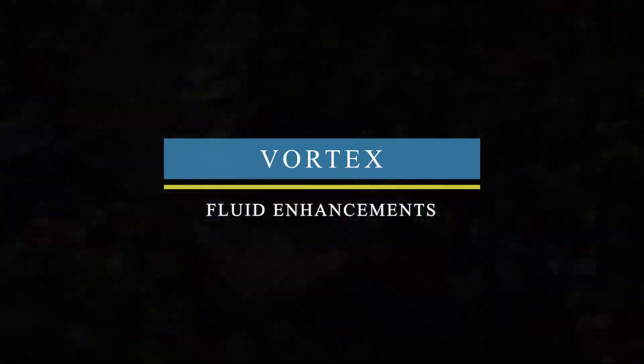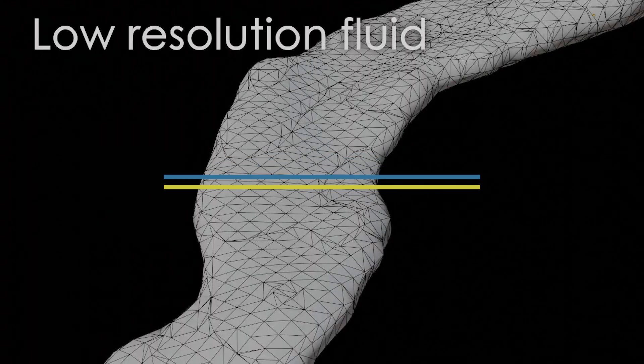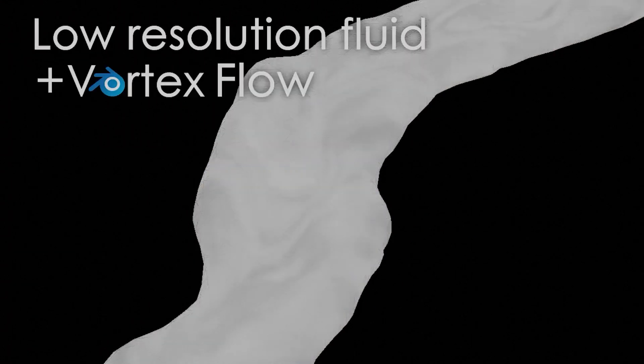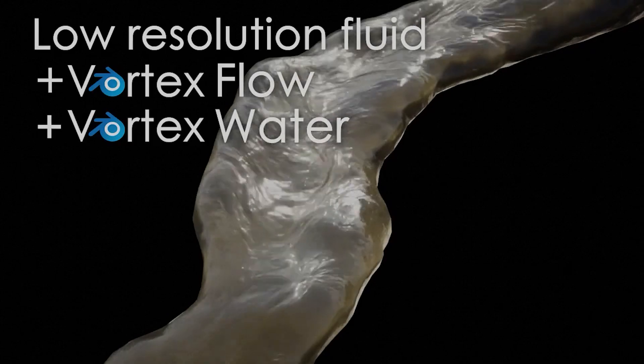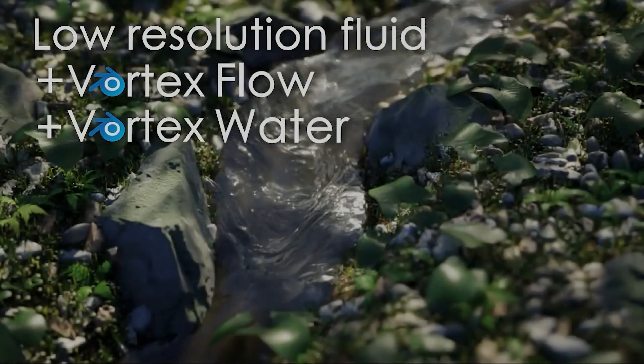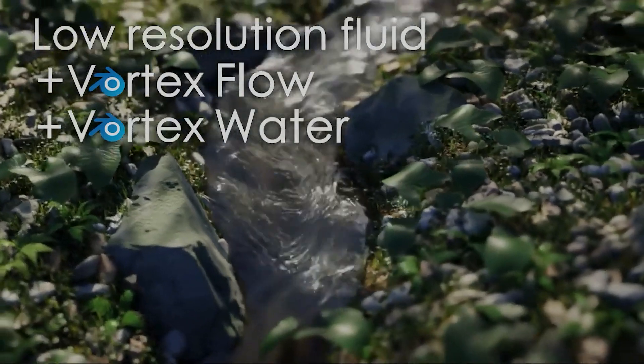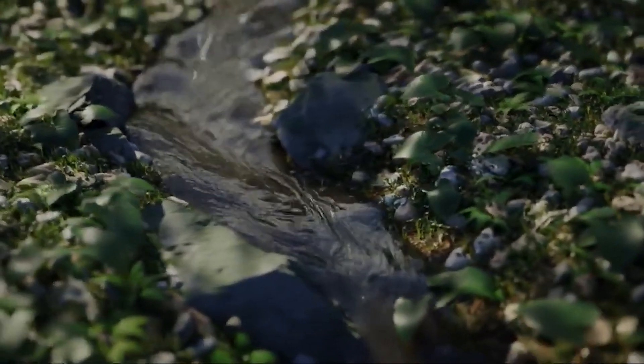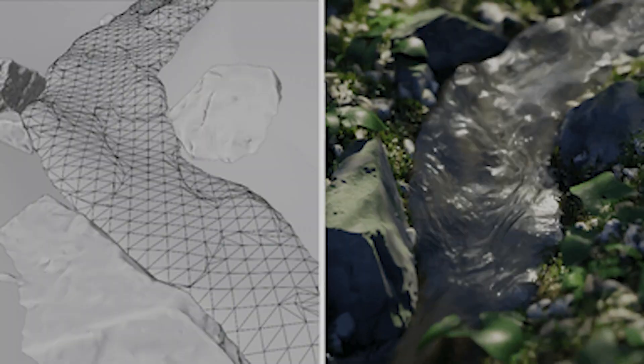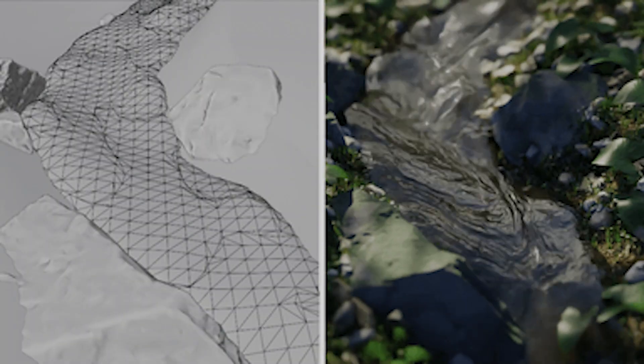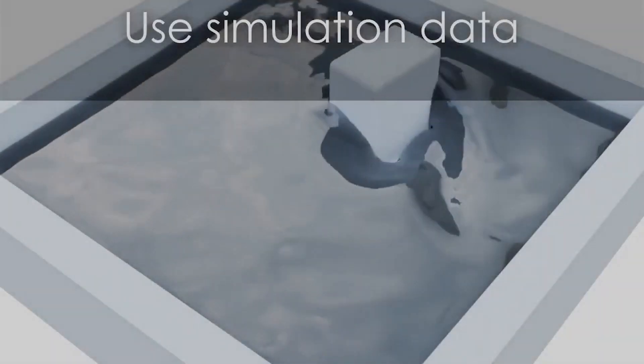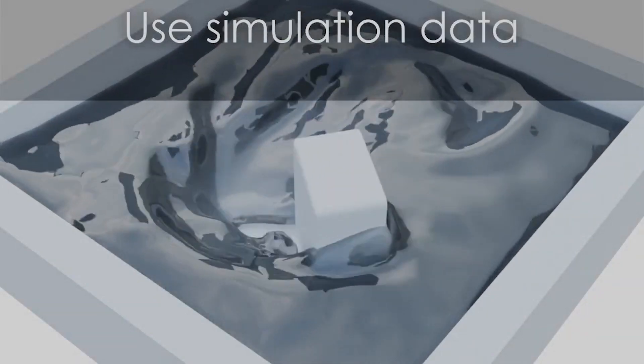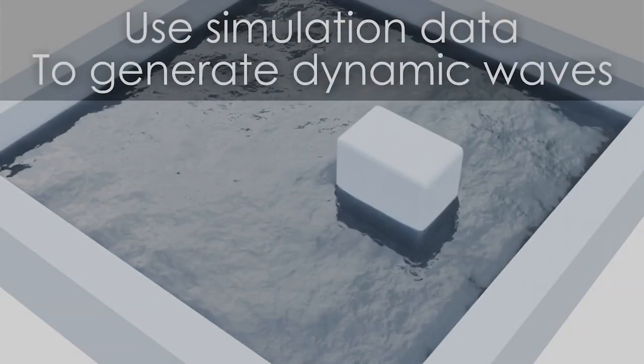The second add-on is Vortex Fluid Enhancements, which will allow you to add procedurally animated details to the surface of your water or other fluids. Using data from the actual fluid simulation, waves will form realistic shapes, and you get a lot of details that you won't get unless the resolution of your simulation is much, much higher than that.